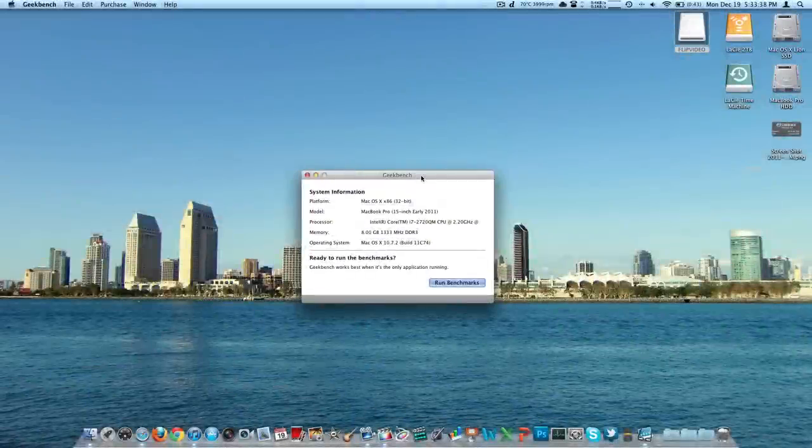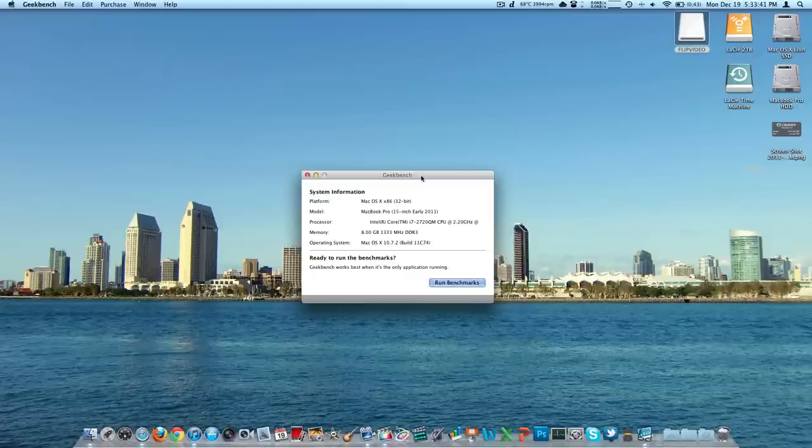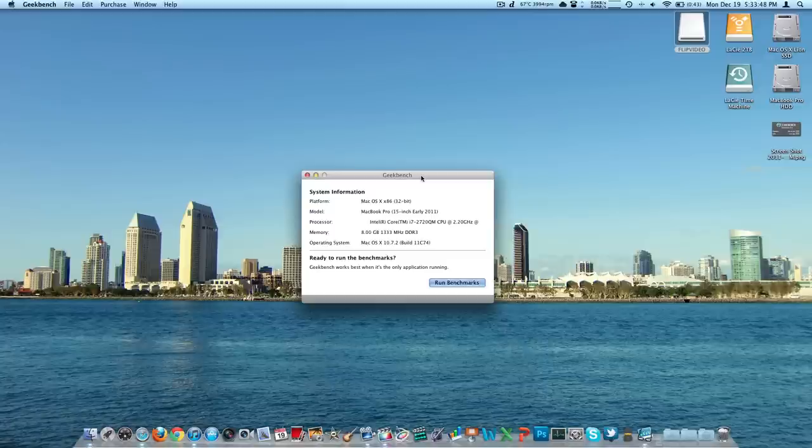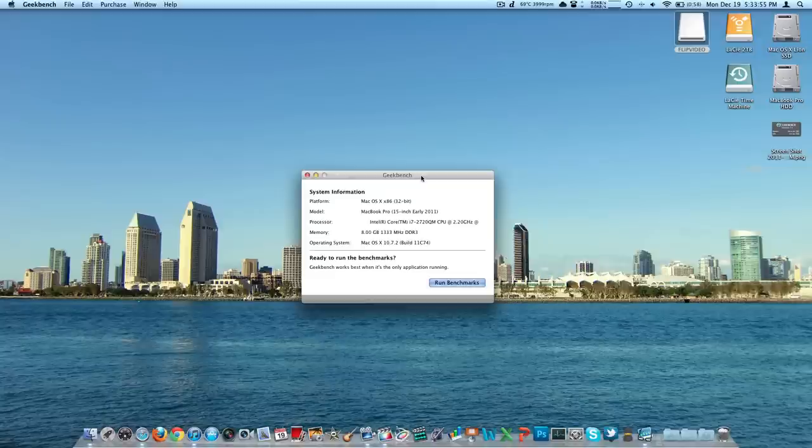Hey guys, welcome to the channel. It is the 19th of December 2011, and as I promised in a previous video, we're going to take a look at some Geekbench and Cinebench scores for the 15-inch early 2011 MacBook Pro.